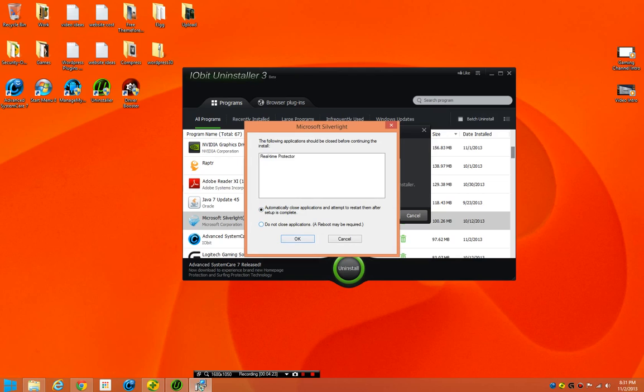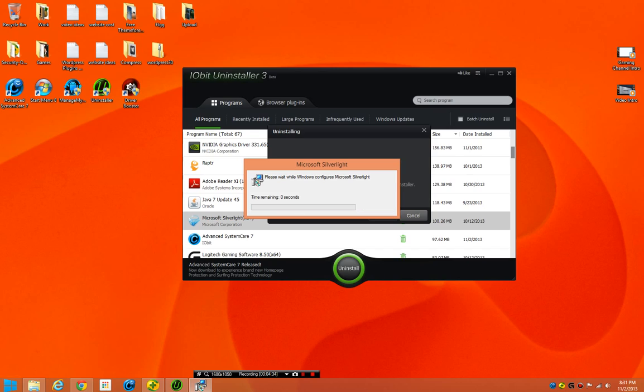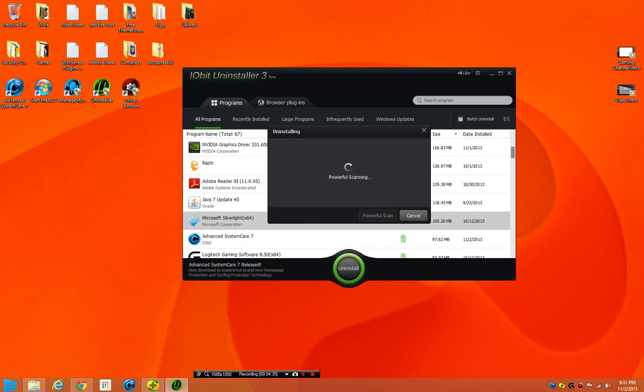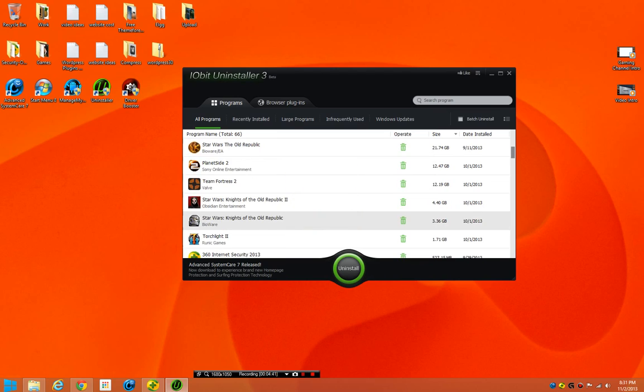The real-time protection from this program needs to be closed in order to remove Silverlight, which means it's monitoring the installed plugins, too. That's kind of smart. Does a powerful scan. It's going to find some... Nope. Well. There we go. So, that is the new uninstaller.